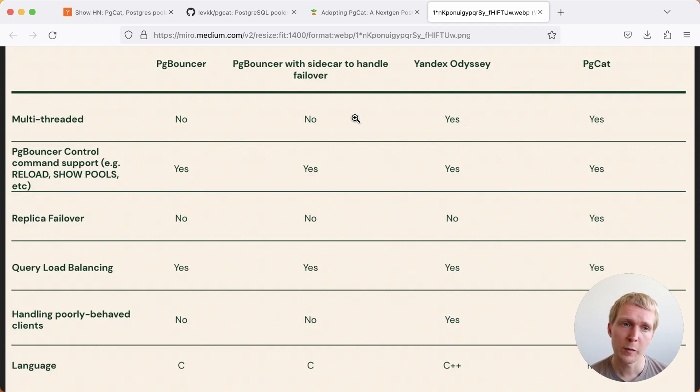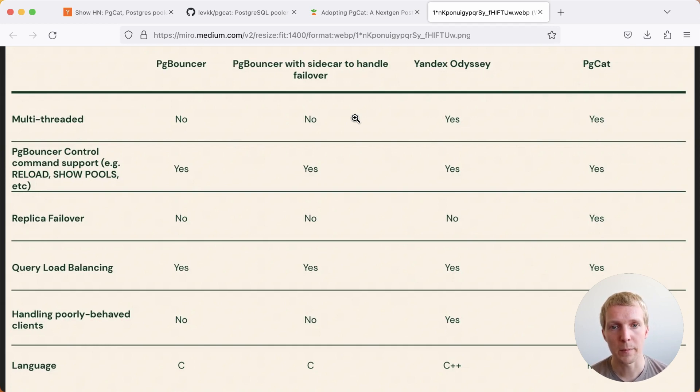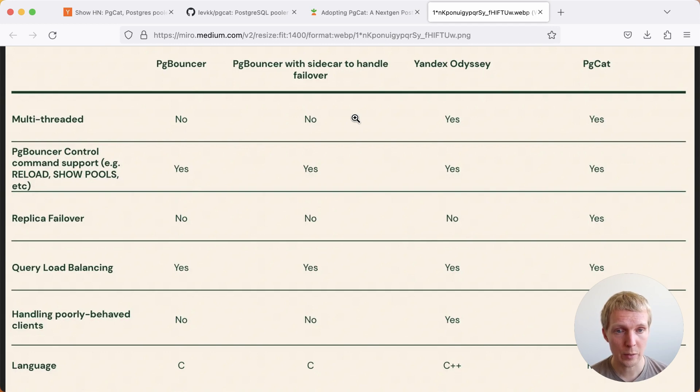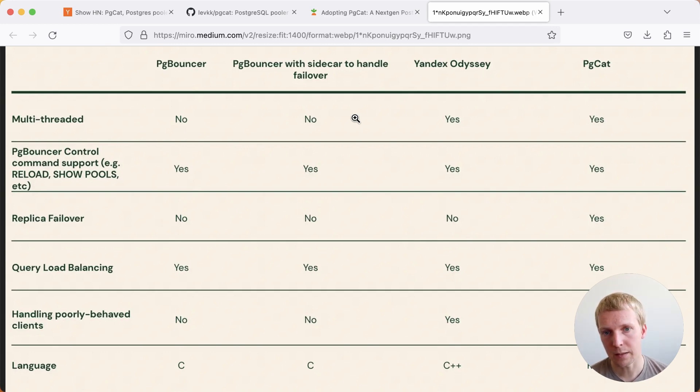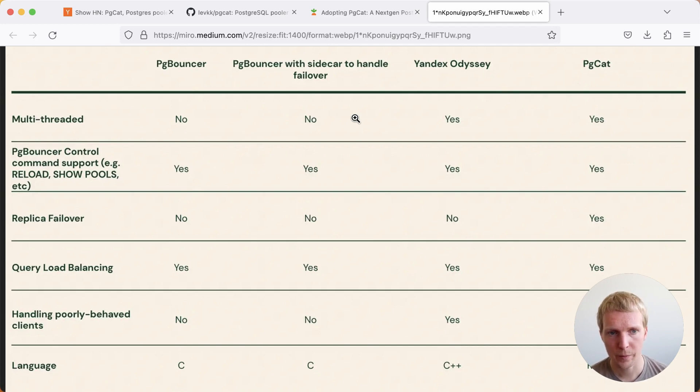The big benefit of both pgcat and Odyssey is that they're multi-threaded. If you use pgbouncer at scale, you've very likely run into the problem that pgbouncer is ultimately a single-threaded, asynchronous connection-based pooler. It is pretty good at handling a lot of connections, but if you have a lot of activity for individual connections, that's where you'll run into bottlenecks. Both Odyssey and pgcat don't have this issue.